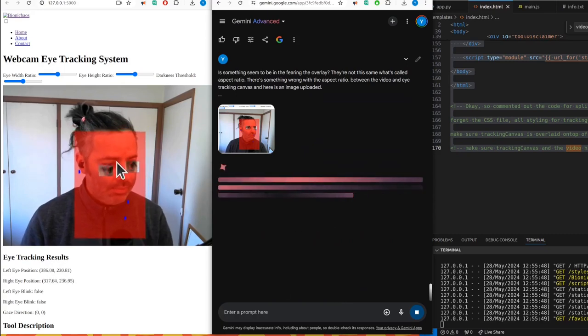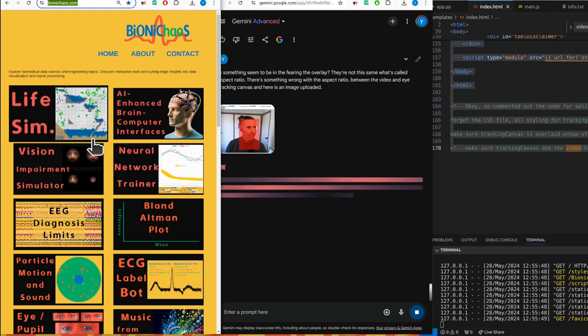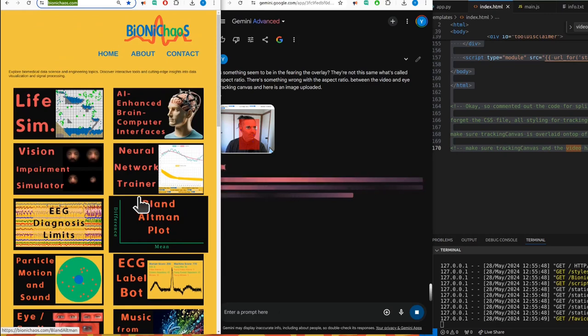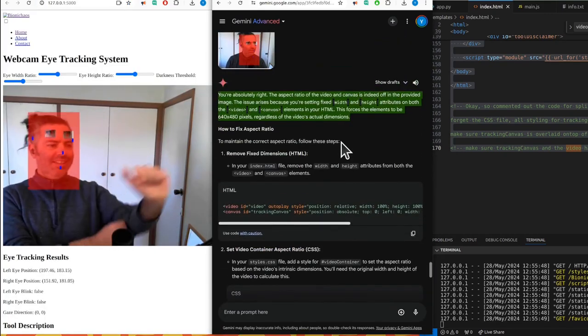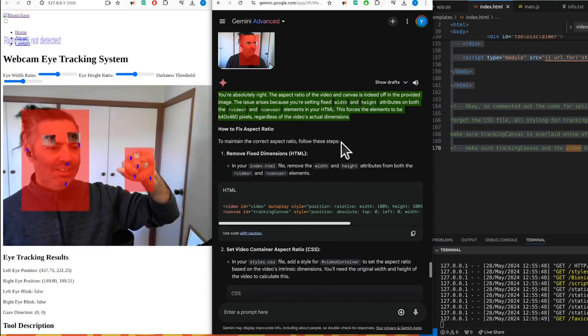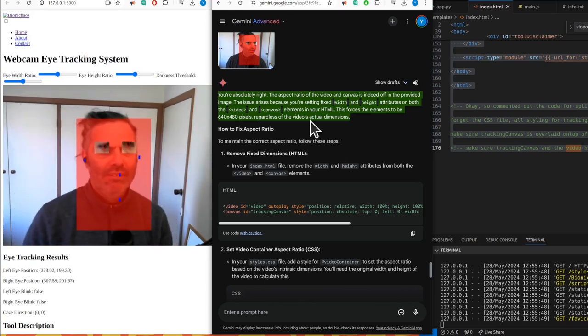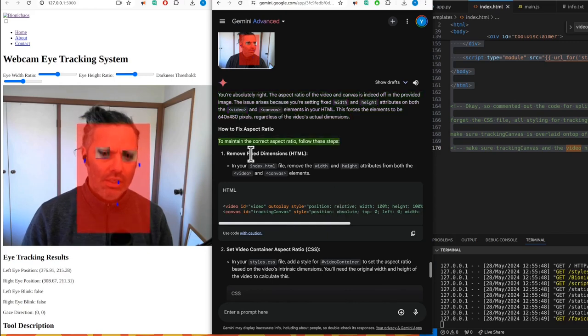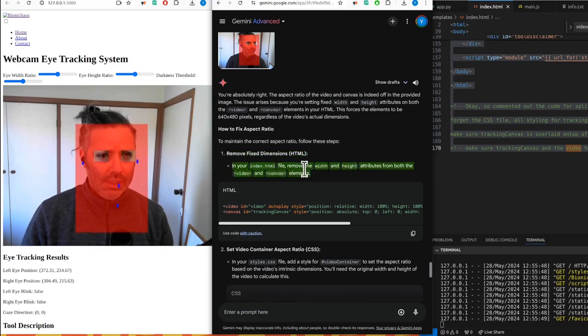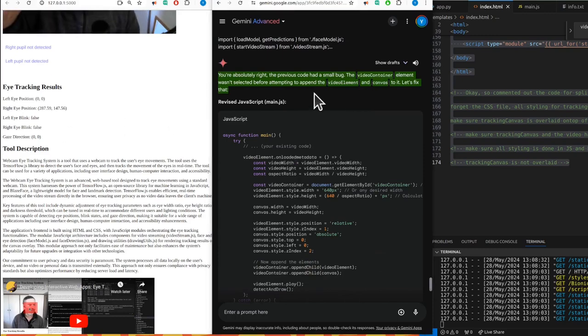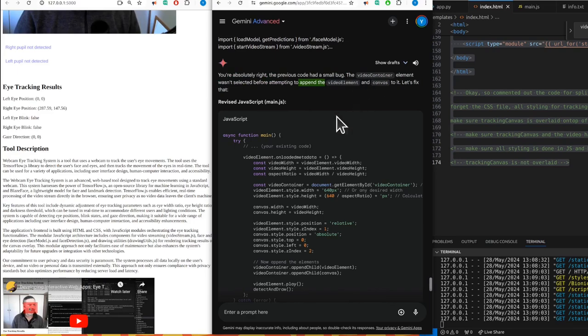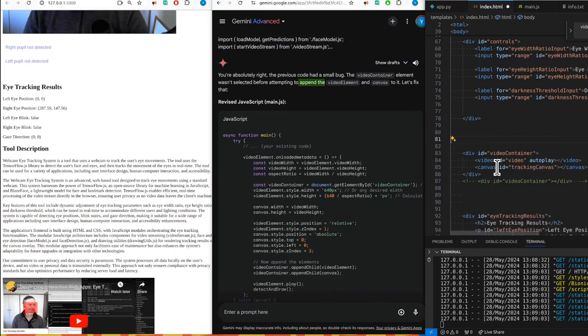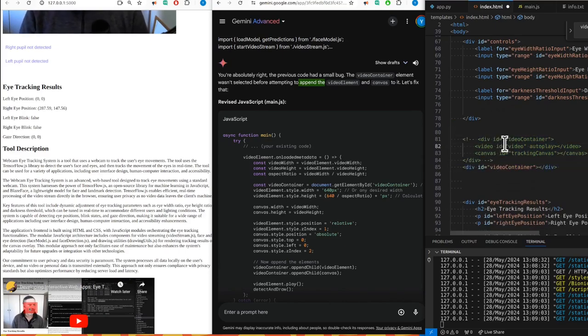The eye tracking canvas is being stretched. You're absolutely right, the aspect ratio of the video and canvas is indeed often an issue. The problem arises because you're setting fixed width and height attributes on both the video and canvas elements in your HTML, forcing them to be 640 by 480 pixels regardless of the video's actual ratio. The previous code had a small bug - the video container wasn't selected before attempting to append video element and canvas.